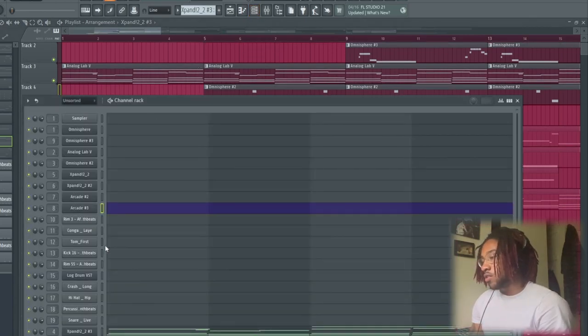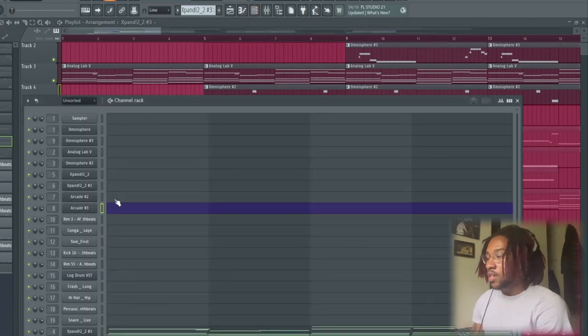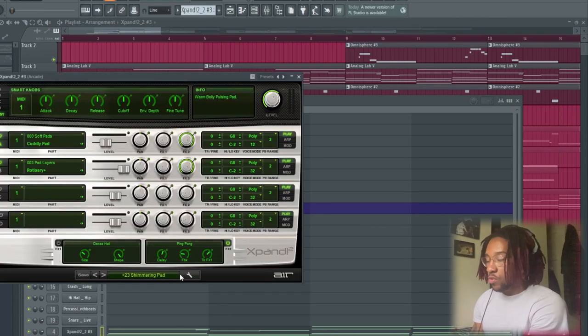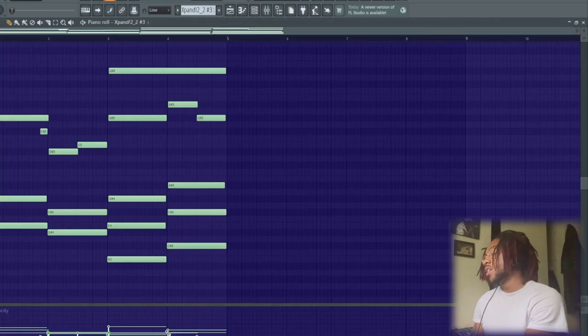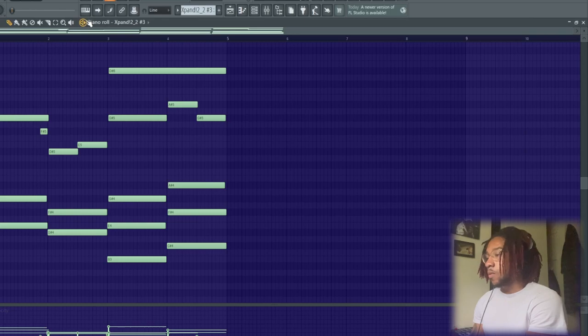So now you got a pad from Expand. Don't worry, we're almost done with the melody. Calm down. But anyway, we got the Shimmering Pads that give us some more shimmer to it.